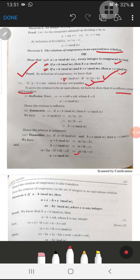Firstly, we will prove the reflexive property. Taking the same number, a minus a is equal to m·0, where k is equal to 0. So by this we can easily say that a is congruent to a mod m.